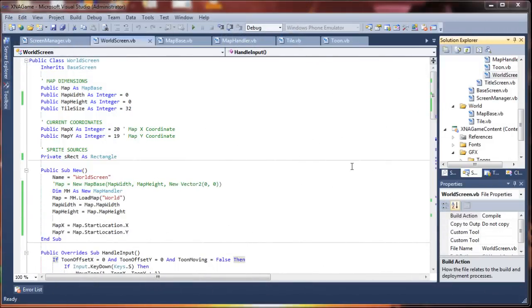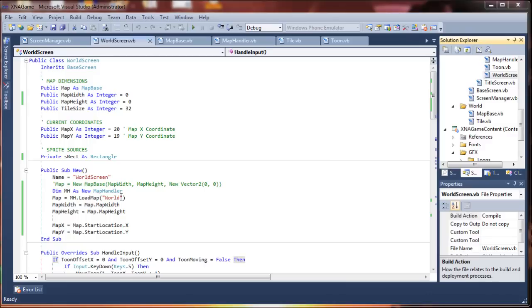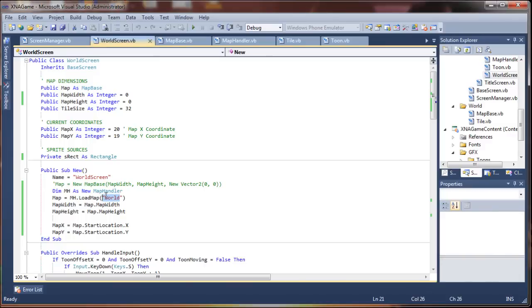So we should just have a couple more changes we need to do here, I think, before we can test this. One, we're going to have to supply a map file,